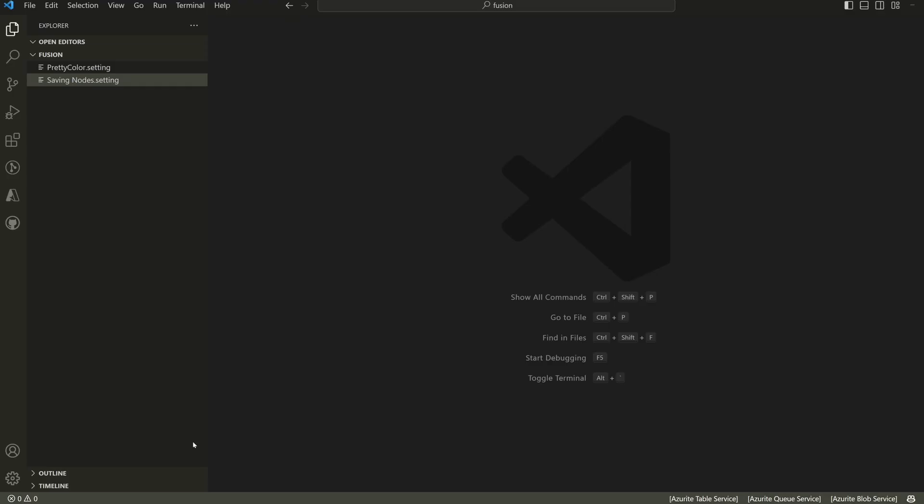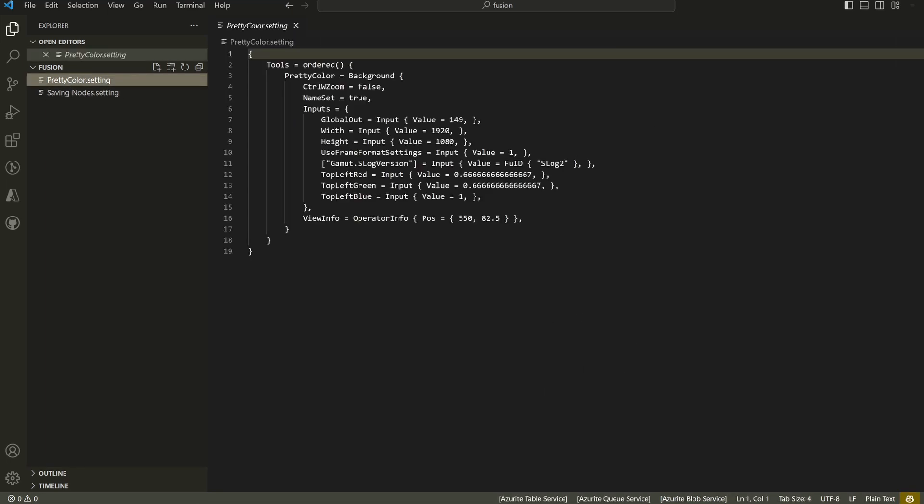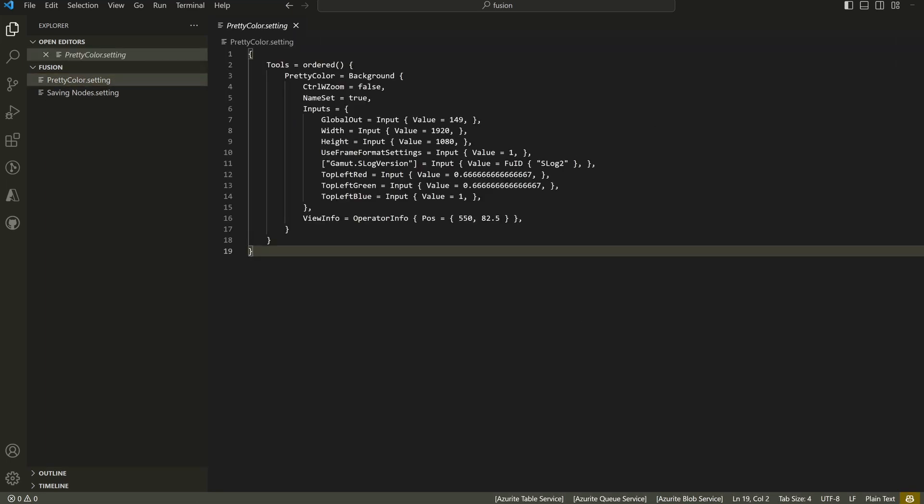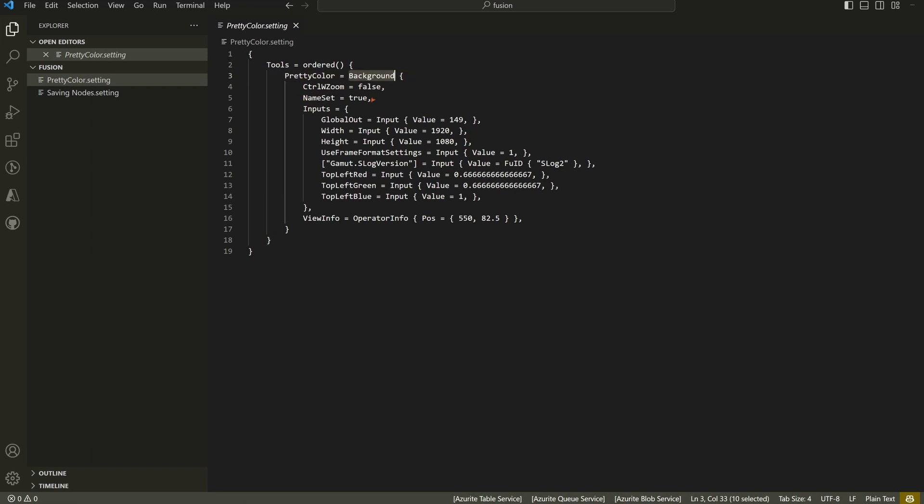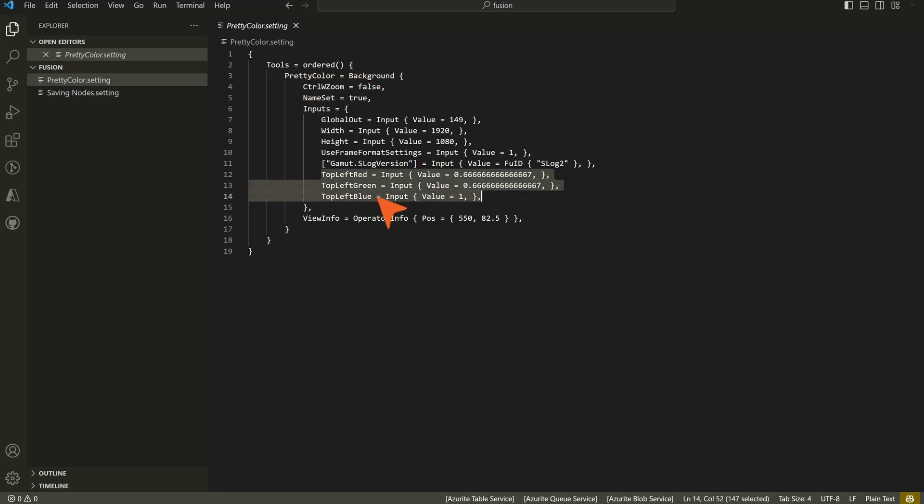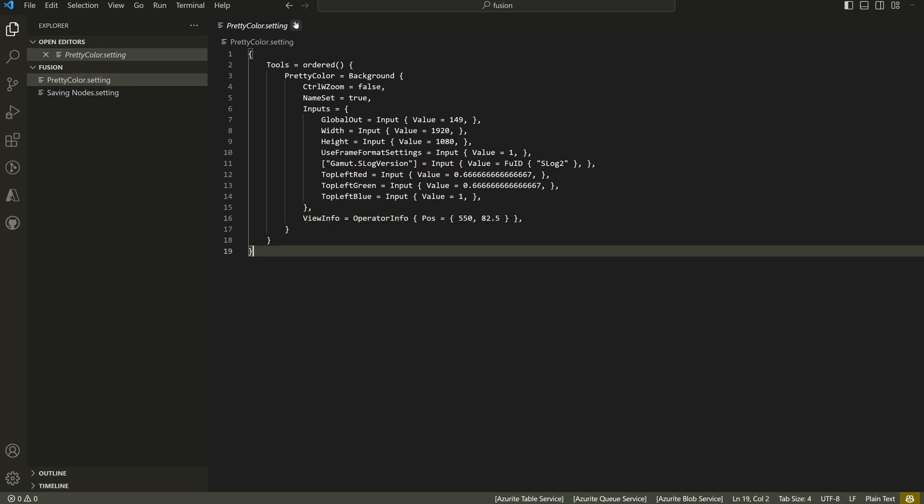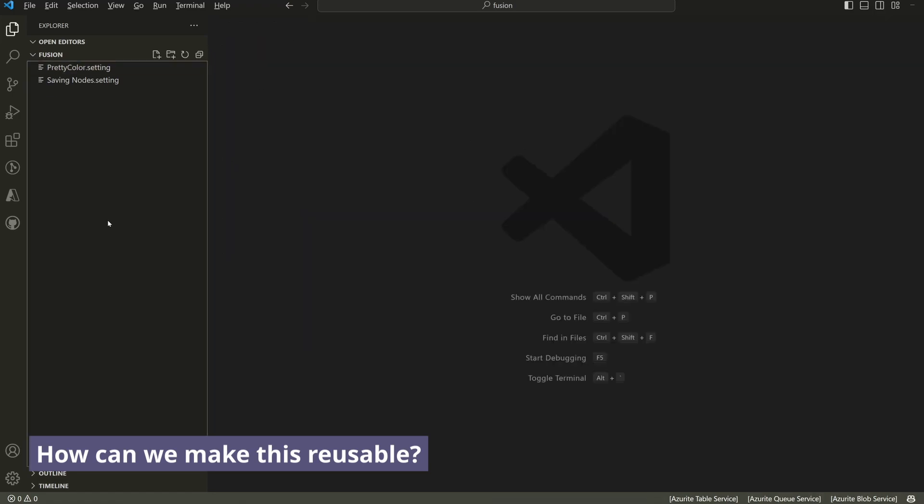Let me bring it up in Visual Studio Code. We have pretty color.setting, and you can see the name of the node is pretty color and the type of the node is background. And here are the red, green, blue values. This view info is the position of the node inside the node editor and everything else. Now, how can we make this reusable?